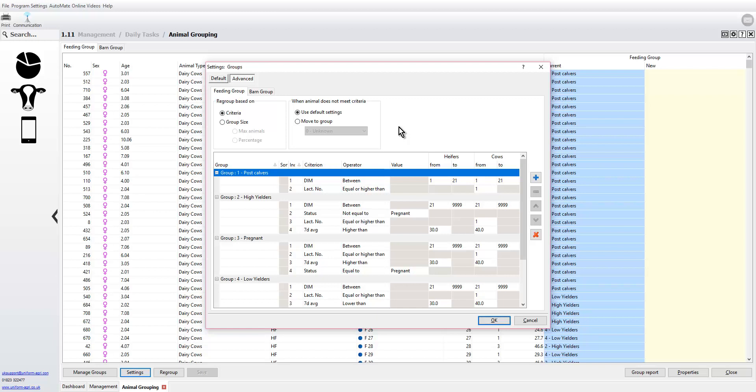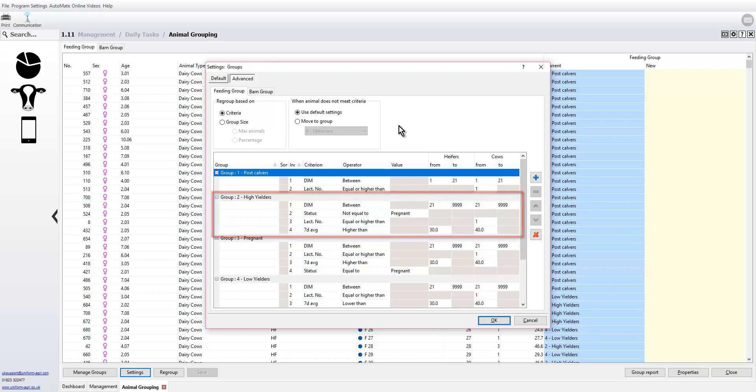After 21 days, we then automatically move them into the high yielders group. But here we put in the criteria that the seven day average needs to be greater than 30 for first calvers and 40 for cows.